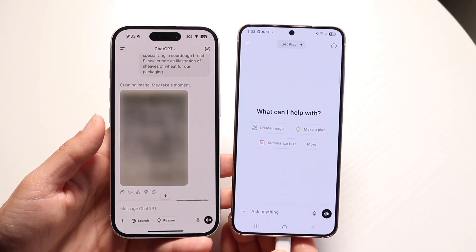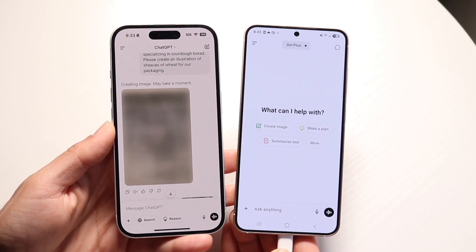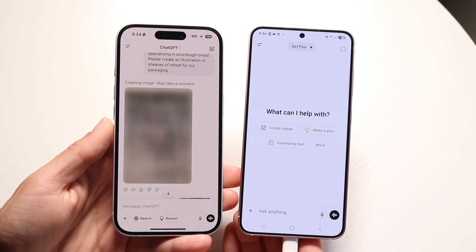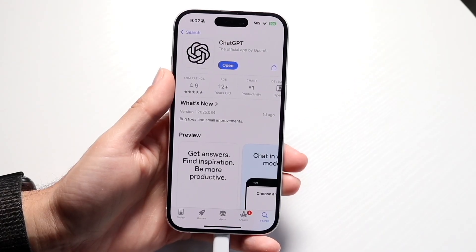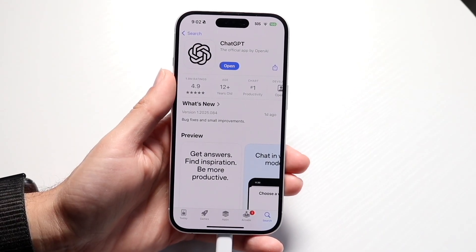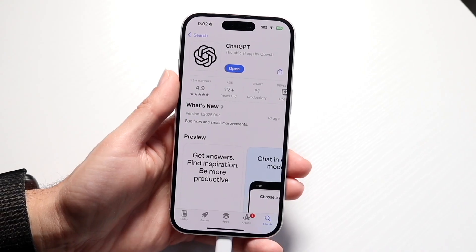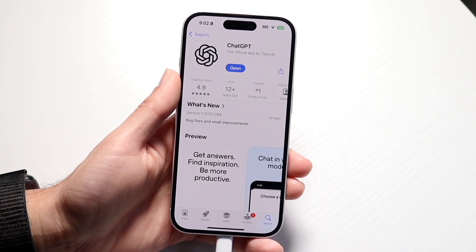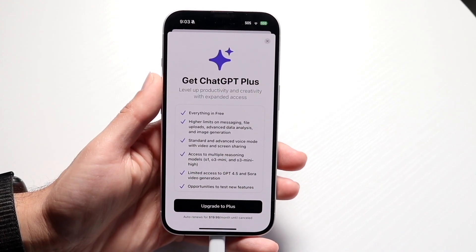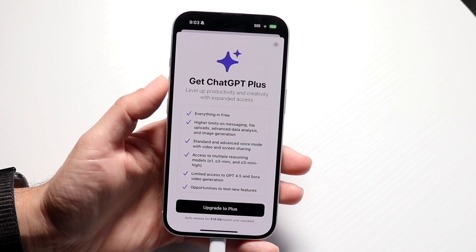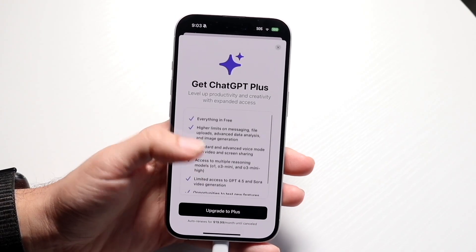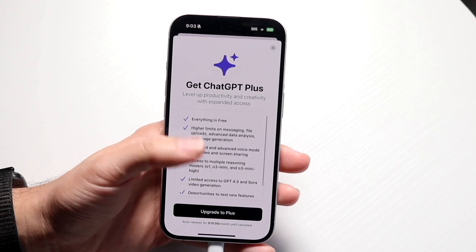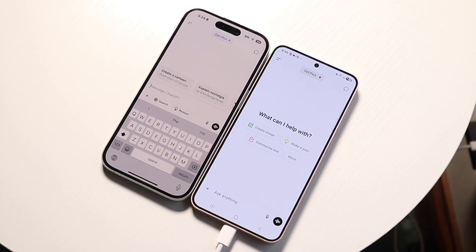ChatGPT free is just the free version — you can use it as much as you want. There are limitations, but you still have access to some newer models. ChatGPT Pro, on the other hand, is $200 per month. Going from free to $200 a month is a big difference, and that is going to be one of the major deciding factors here.